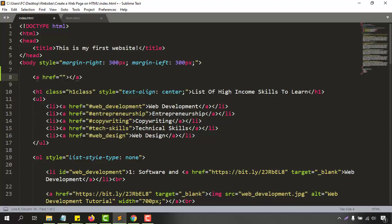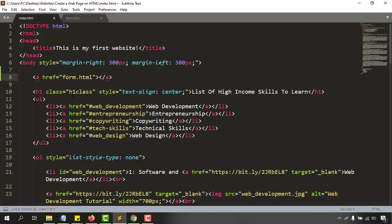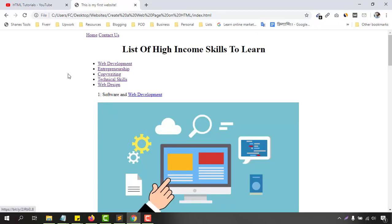After that we have to connect this form.html with this document. So let's type it out form.html. Now let's give the name of the page. The name is going to be contact us. Now if I just save this document, let me take you to the web page here. Let's reload this page. We are going to see contact us page has been added.